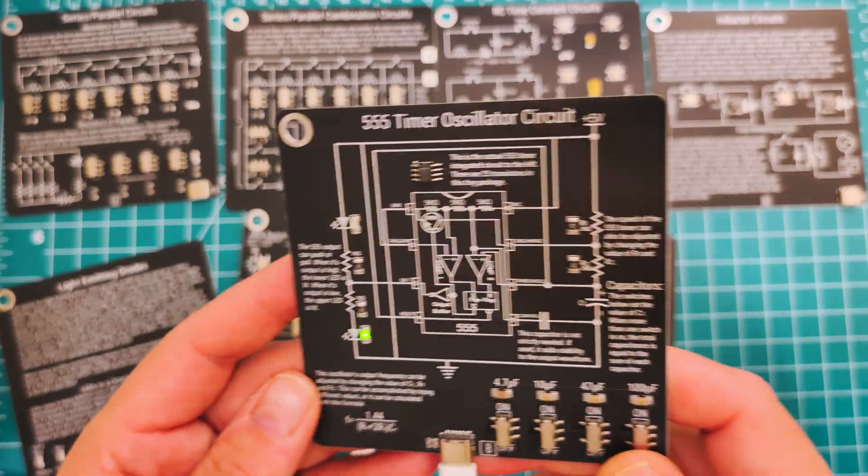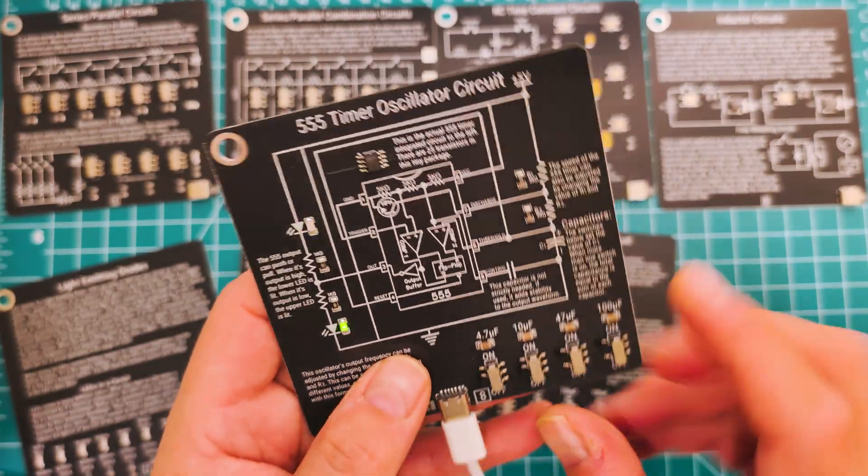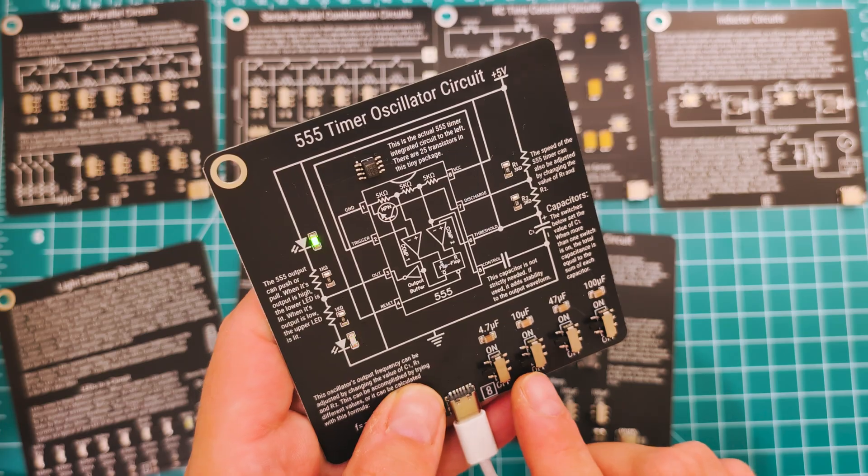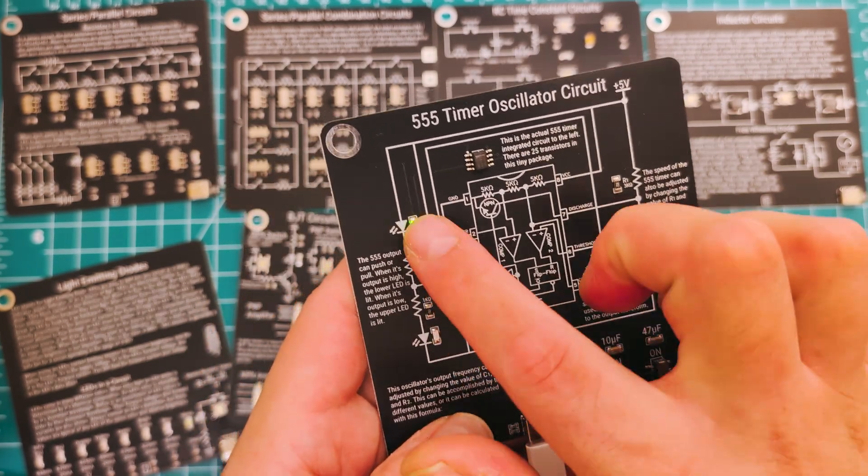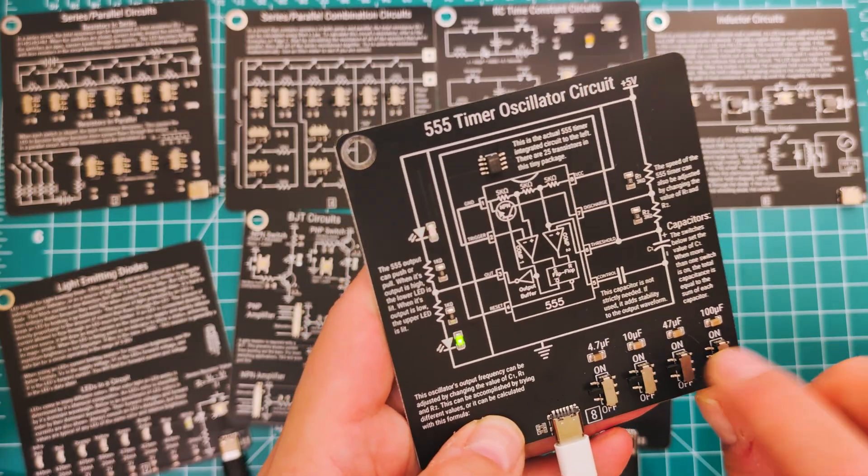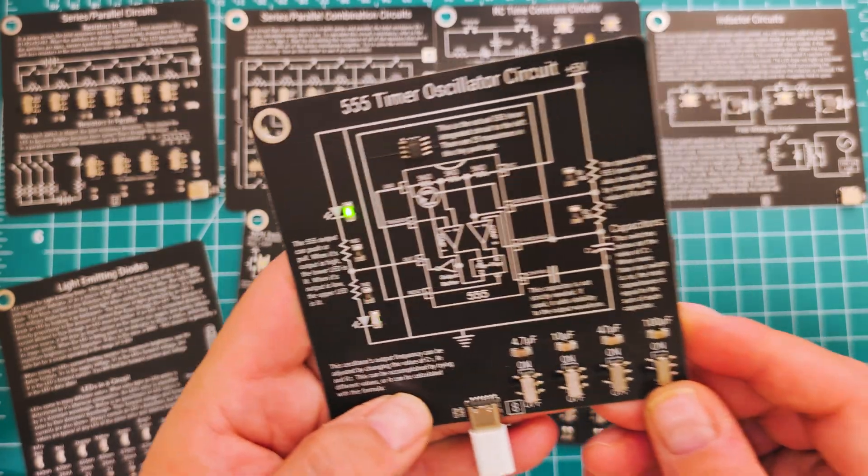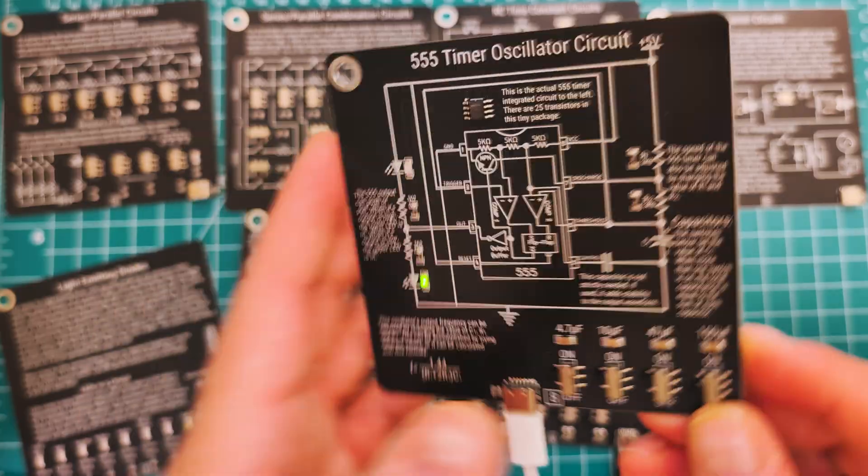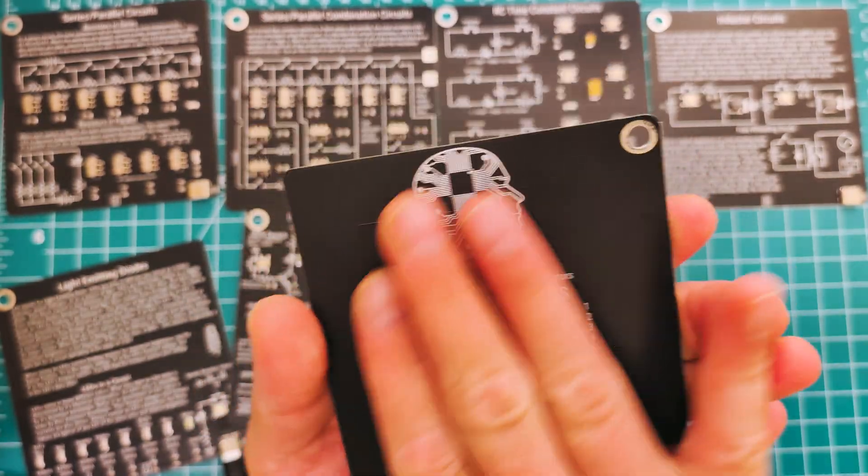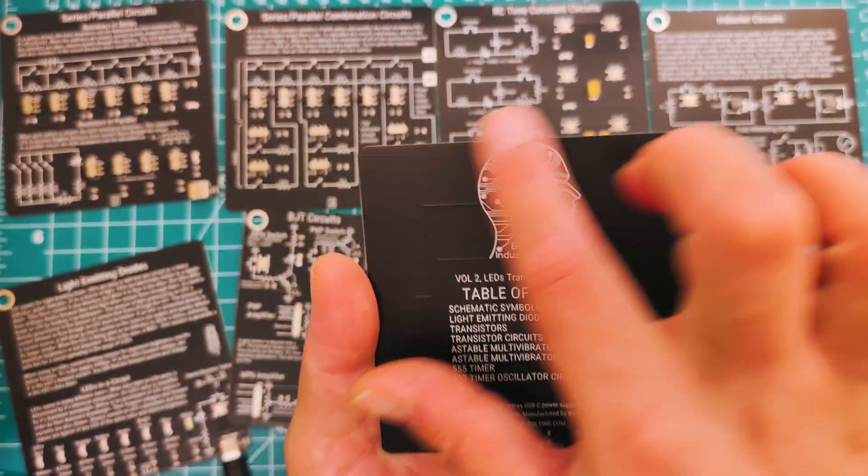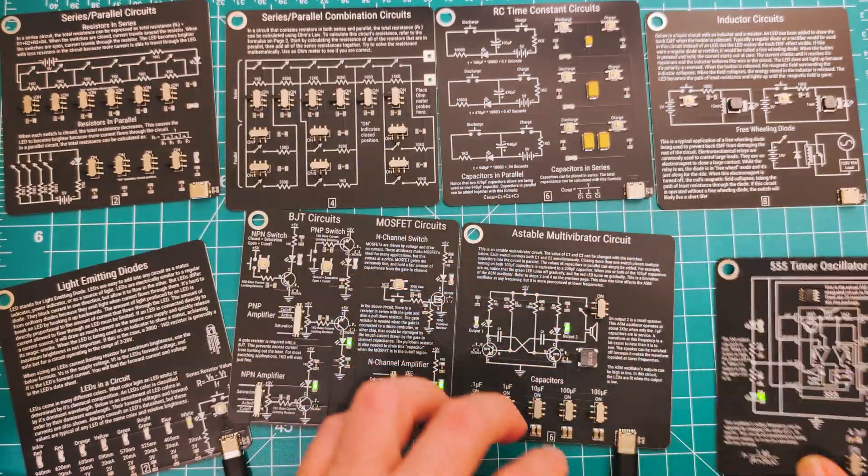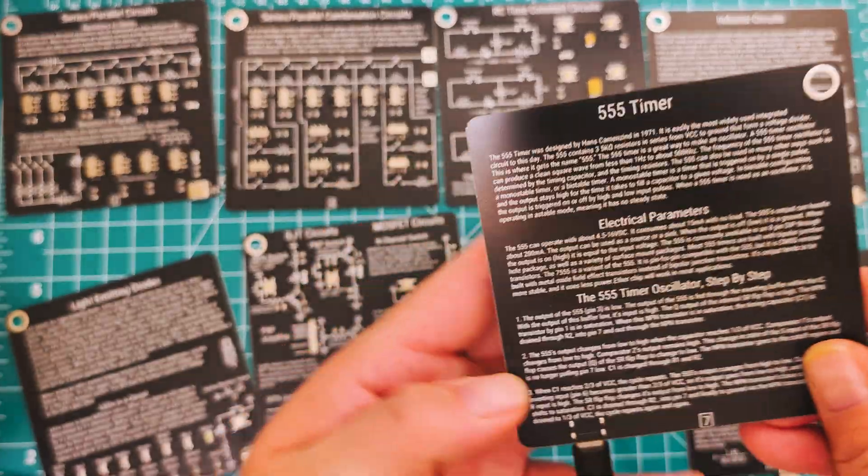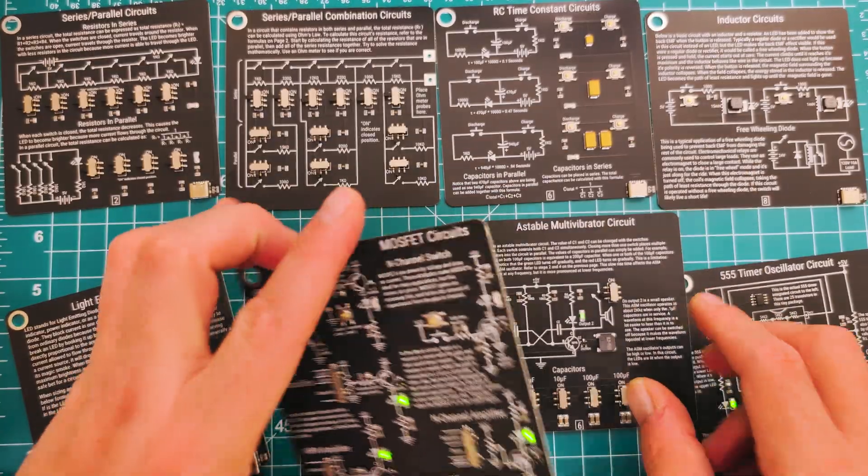Okay, so let's turn that off. Let's go into the last one for Volume 2. This is a 555 timer oscillator circuit. If you look, by adjusting these you can actually see the LEDs oscillate differently. Look at how fast it's going. Very cool. All of them have information on the back. Here's the table of contents, really cool Bolt Industry logo. Awesome. I'll just do a quick run through of the back of Volume 2.